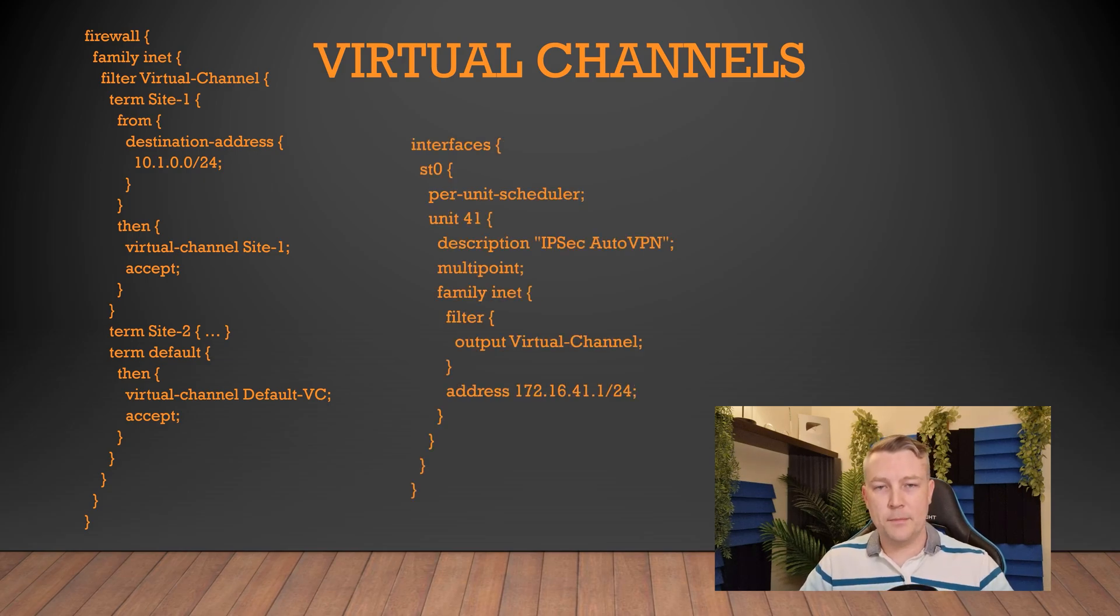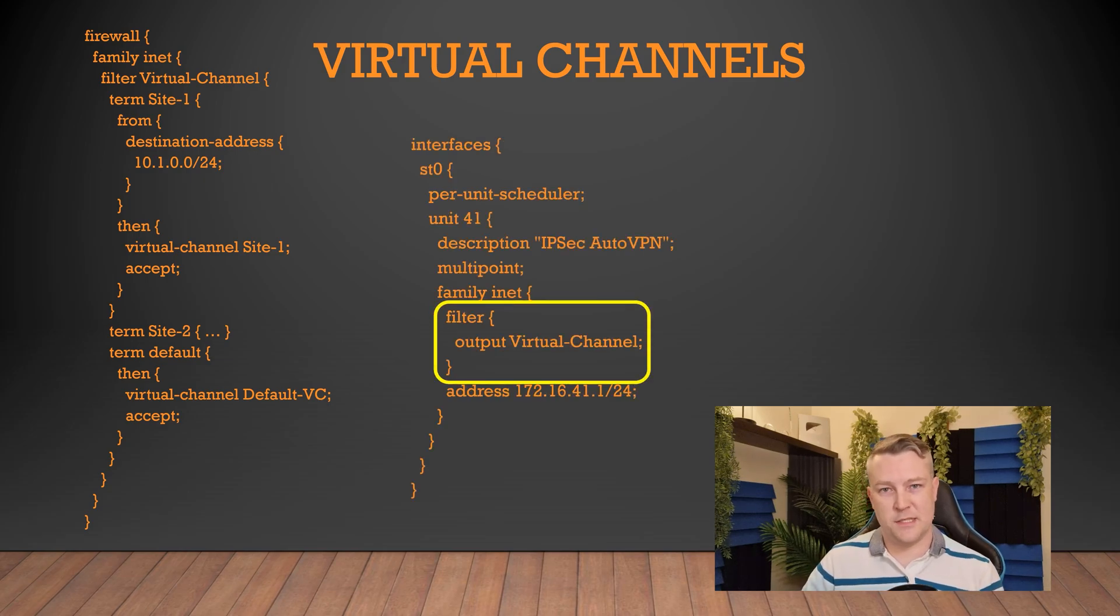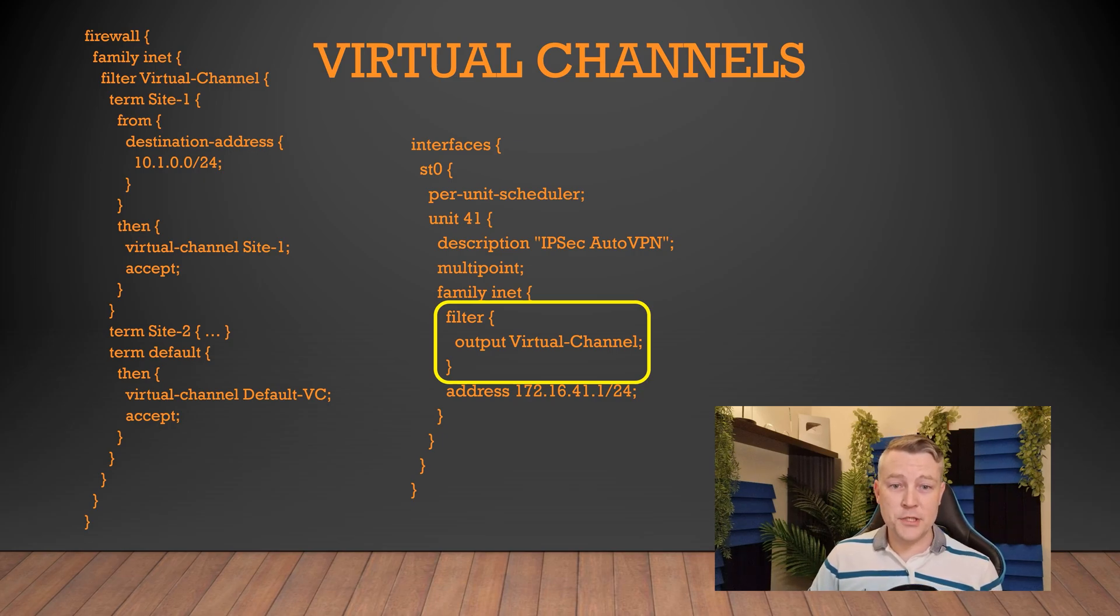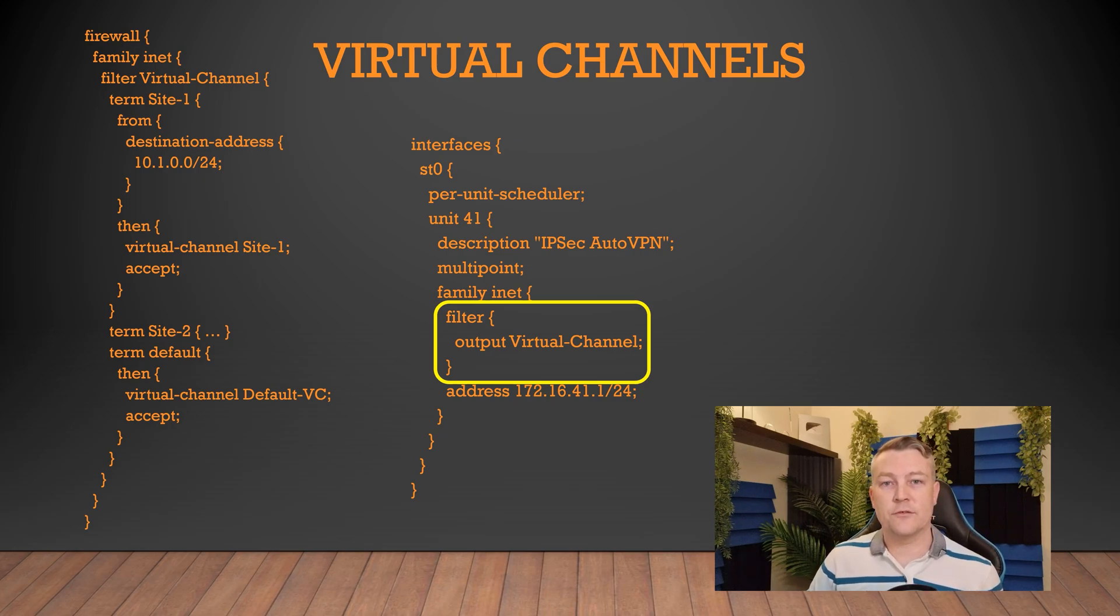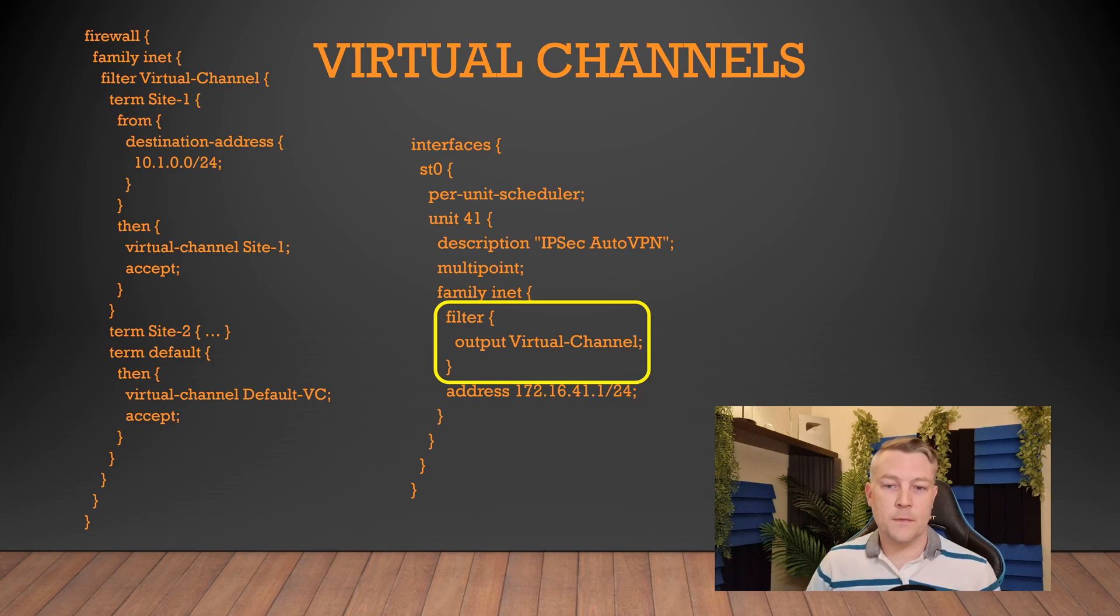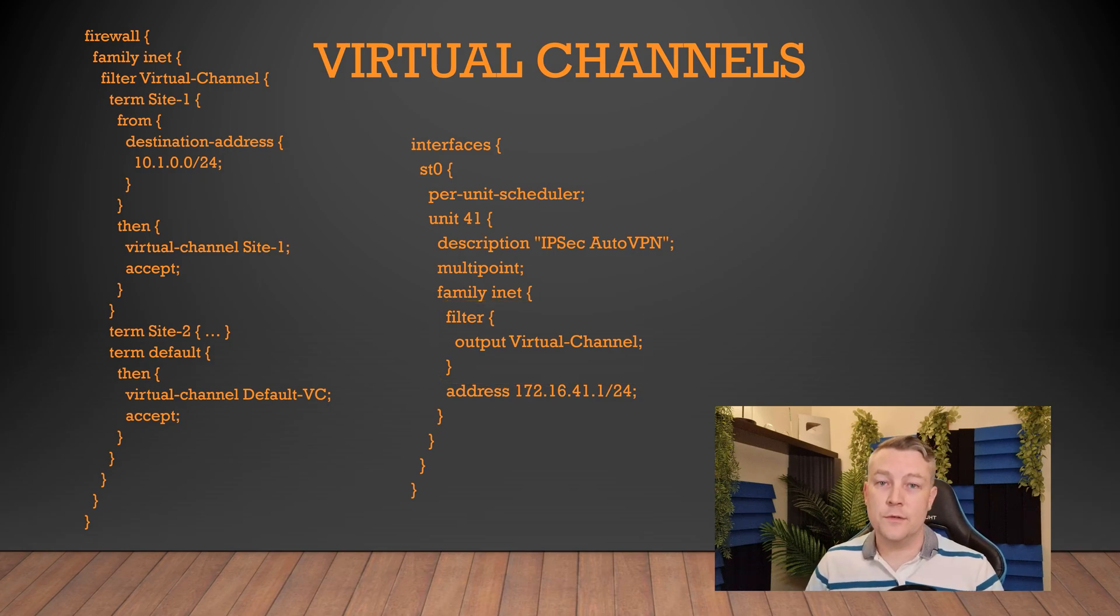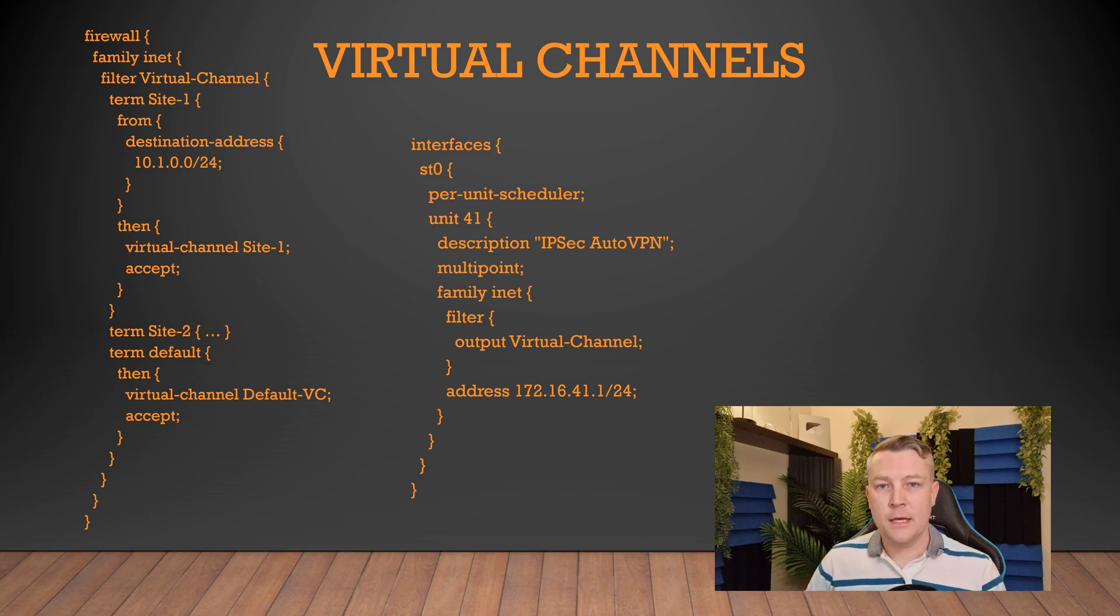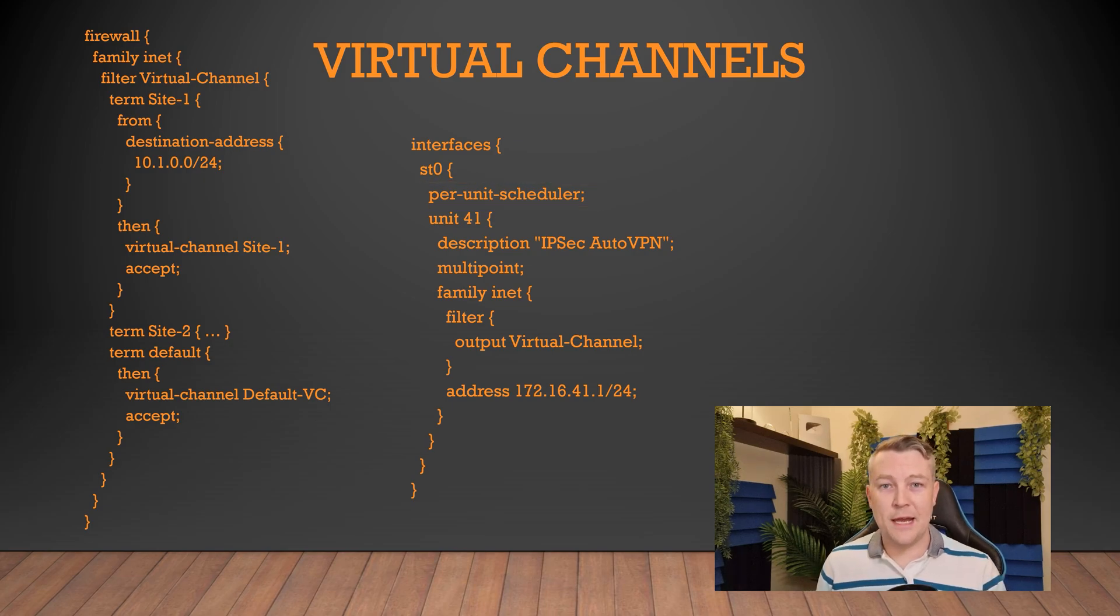And finally, we apply that to an interface as well, just like any other firewall filter. It's applied in the output direction because we're looking at traffic as it leaves our router. And it's also under the unit, so we're going to need to use the per unit scheduler. And that's all there is to how virtual channels work.